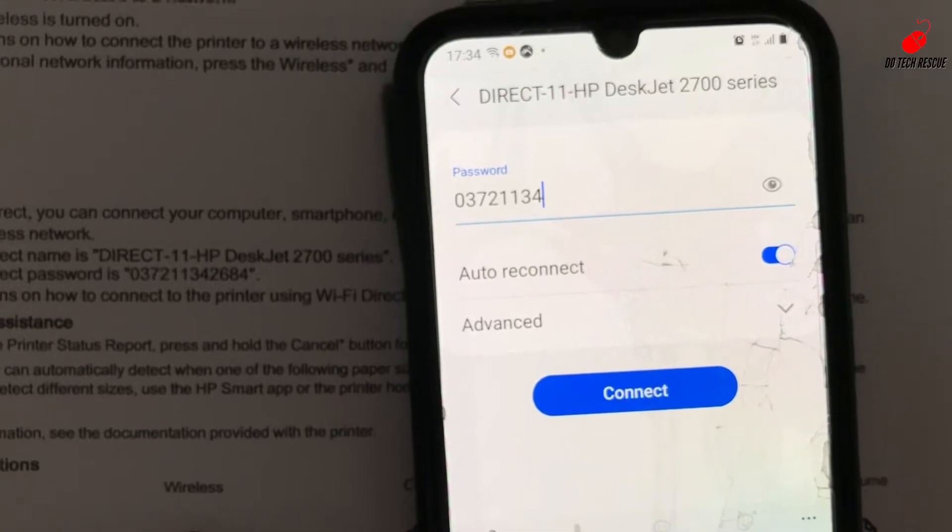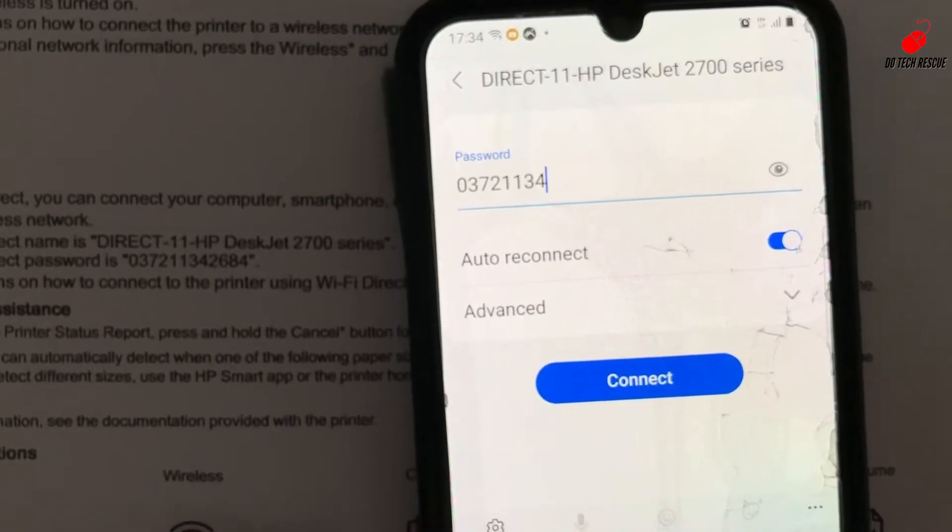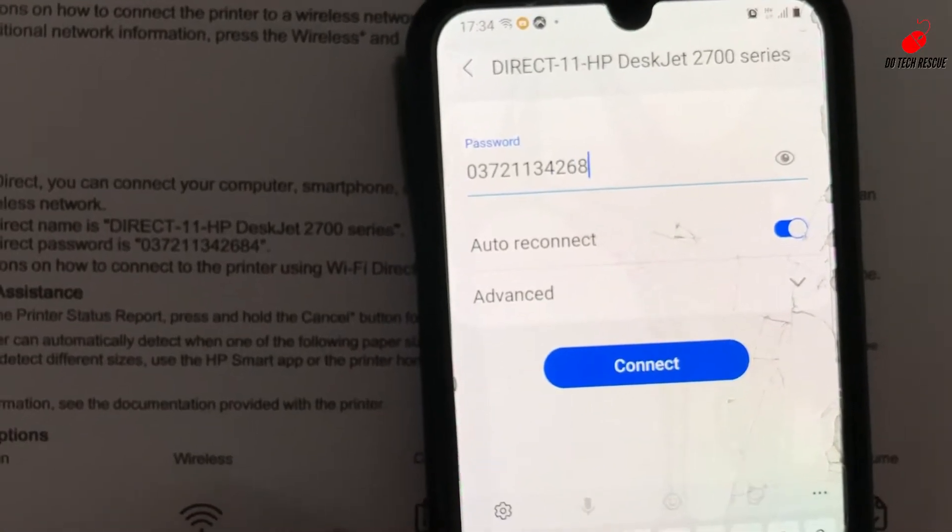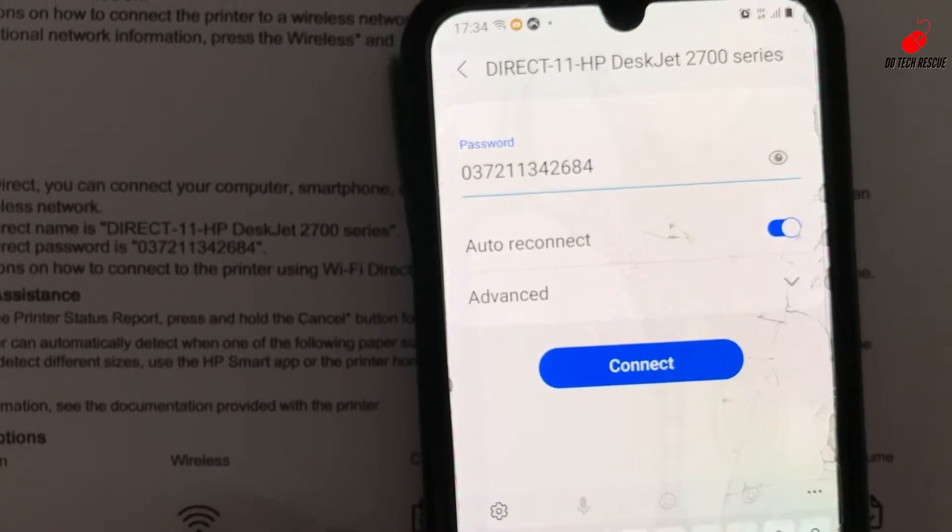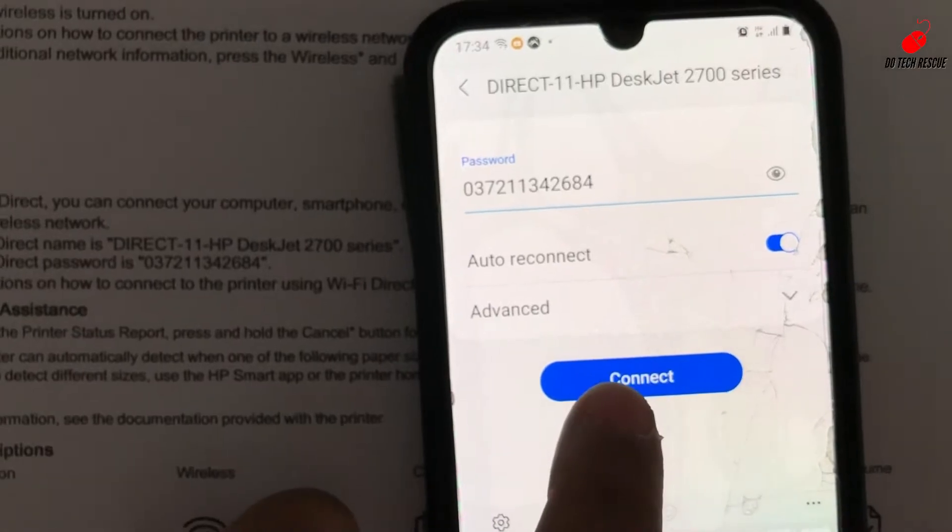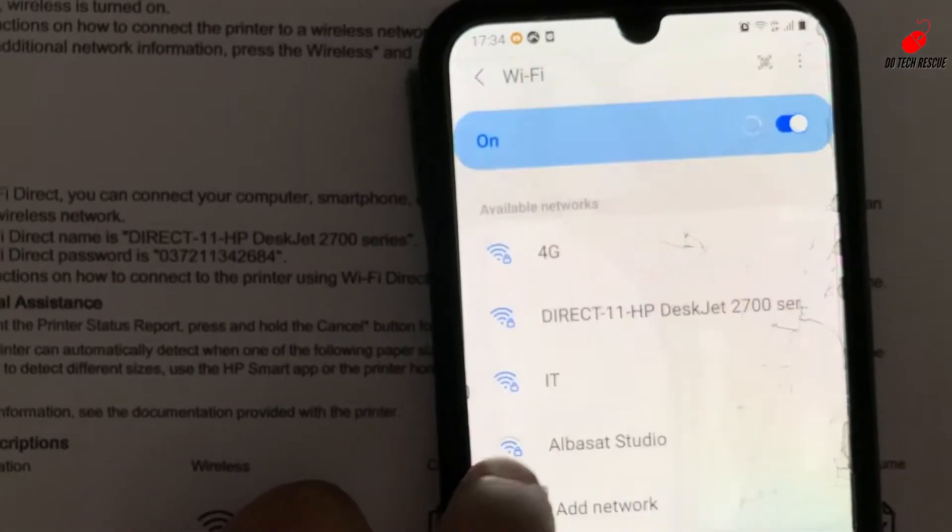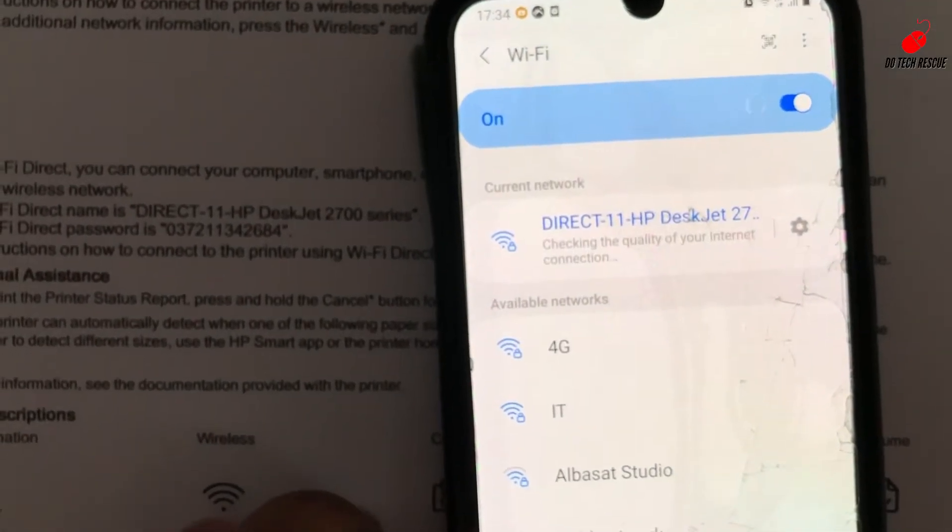I have input the password. Just connect. It will take a little bit to connect with the Direct HP printer.